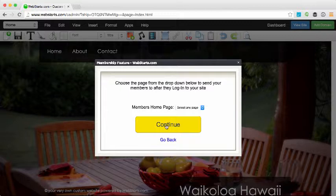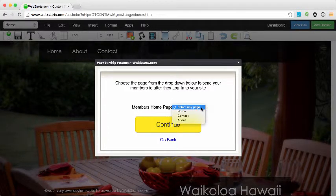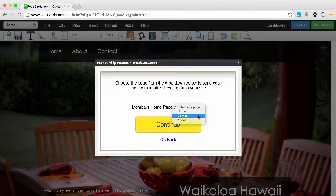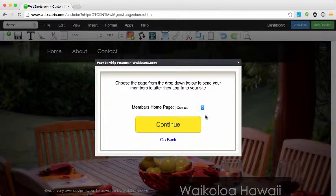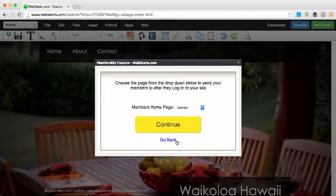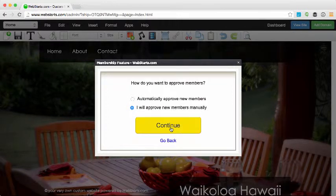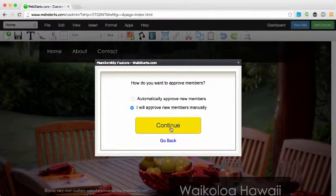It says, 'Choose the page from the drop-down below to send your members to after they log into your website.' So once a member has logged into my website, I have to choose a page where I would like them to be sent to. That's the page they'll view once they're logged in. I click Continue when I'm ready and then we move on to the next question.